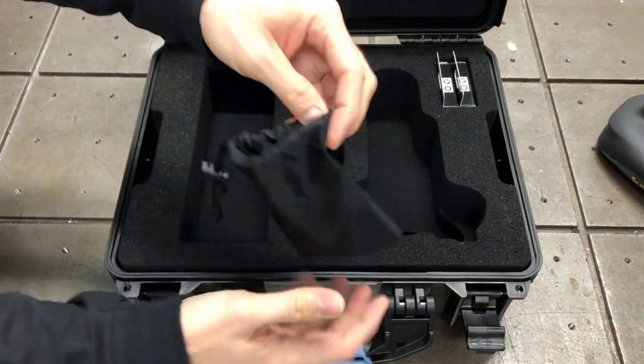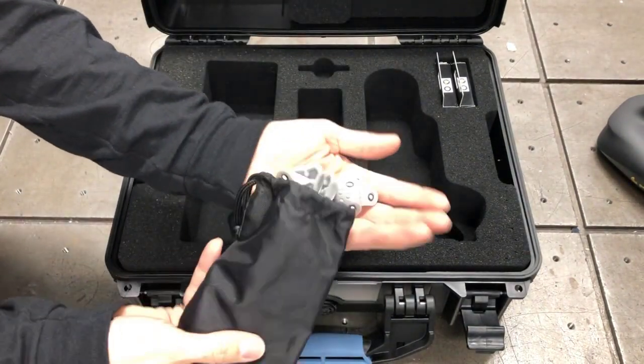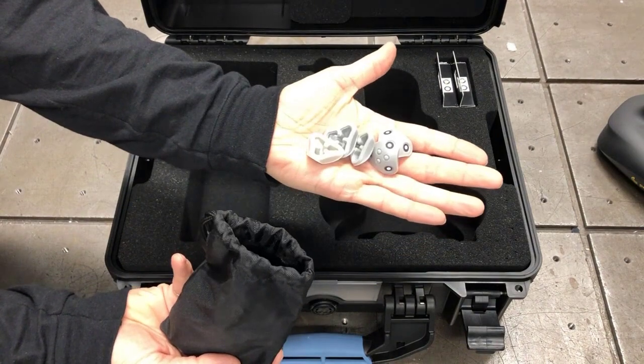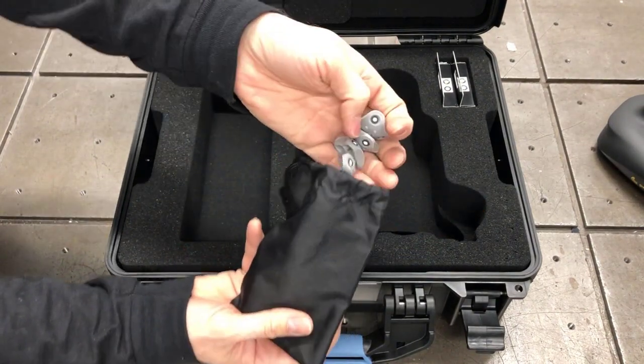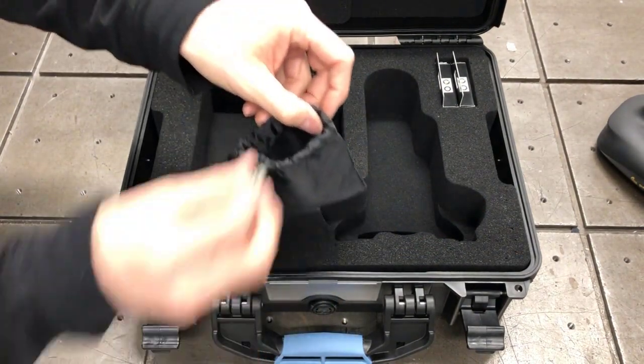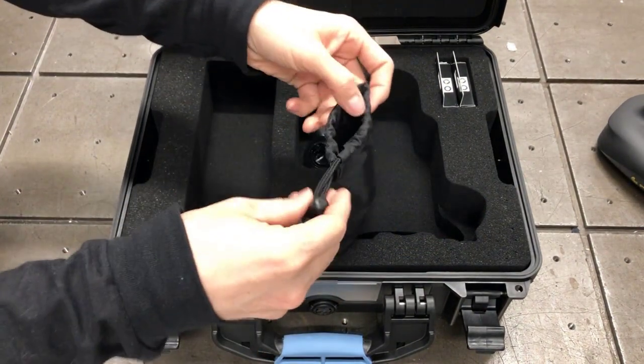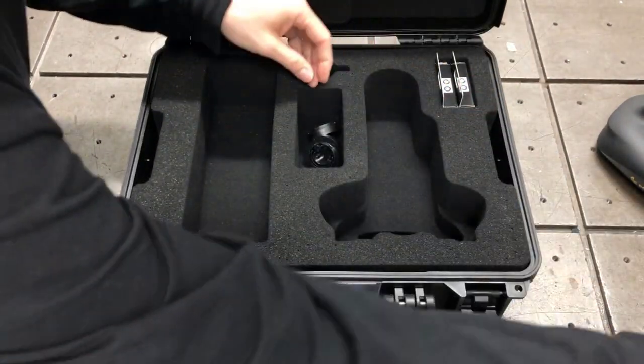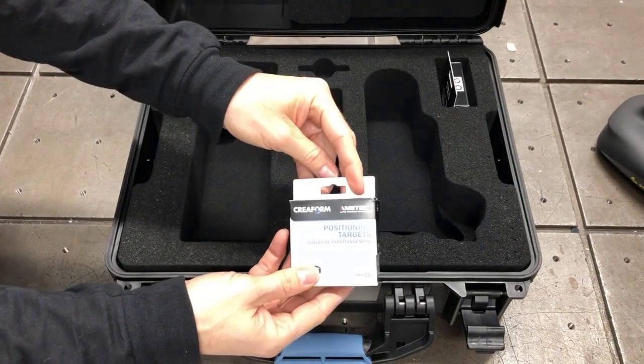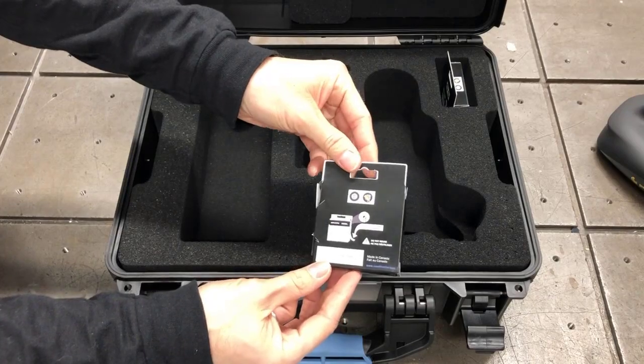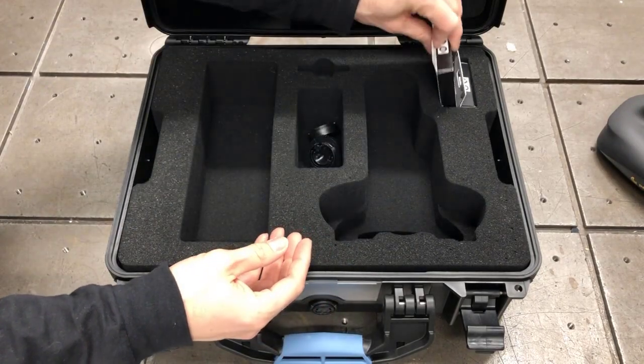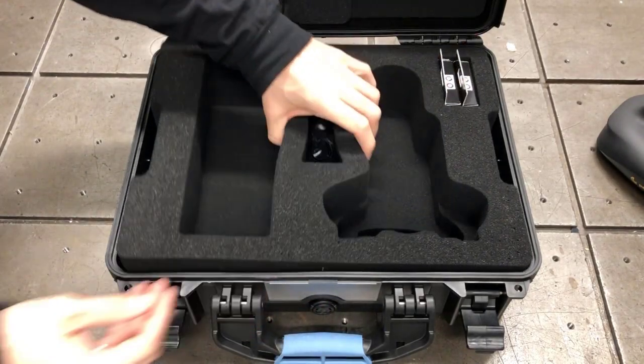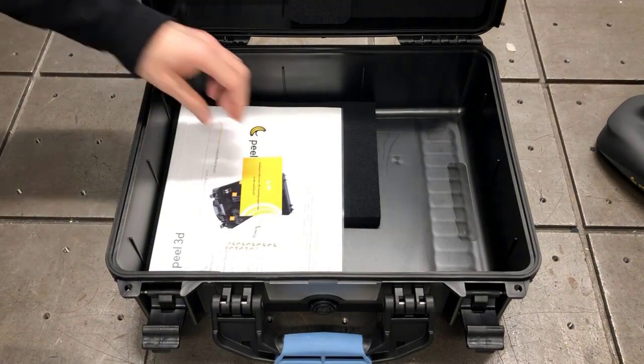And this little pouch is the turtles, the target saver turtles. Those are going to be used when you're scanning different parts to get better angle for tracking. You've got two boxes of 500 positioning targets, three millimeter positioning targets.